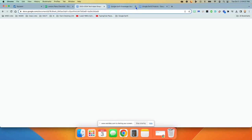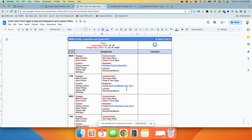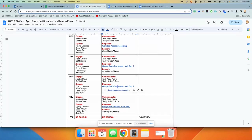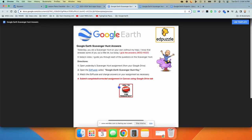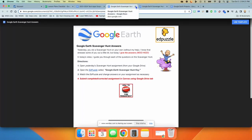Because tomorrow, the next day on Wednesday, they are actually going to follow along with an Edpuzzle called Google Earth scavenger hunt key, and that is where I show them all the answers so they can fix it if they need to.